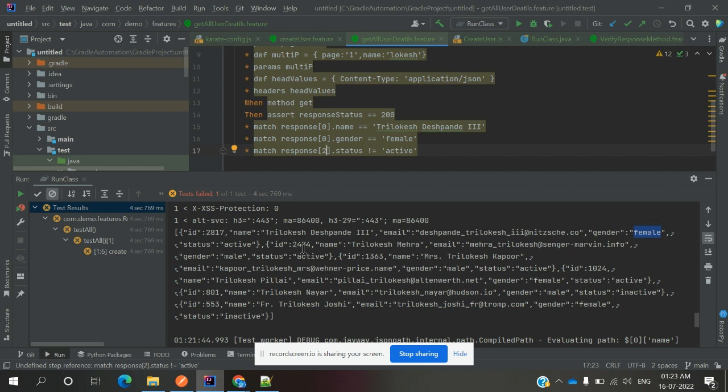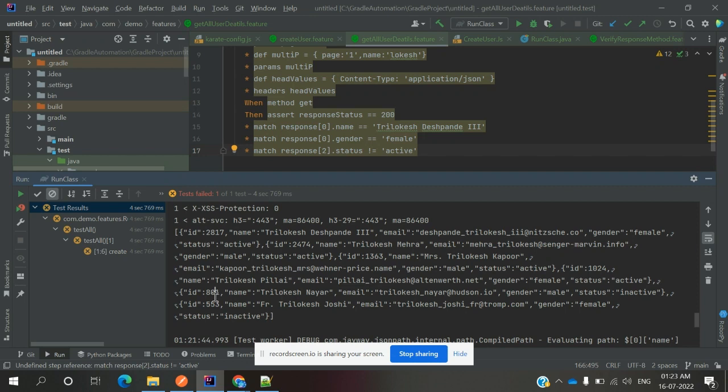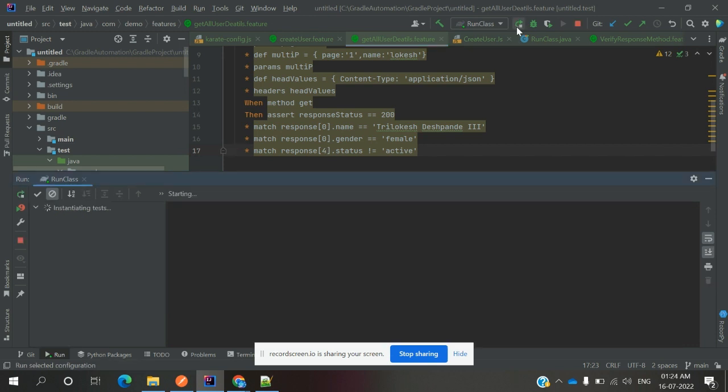I will see now whether it will work or not. Now both cases are passed.